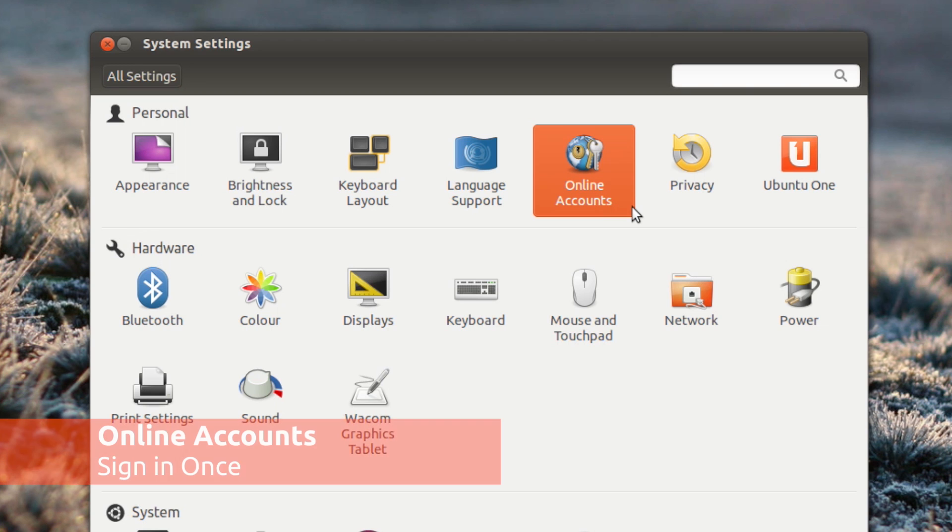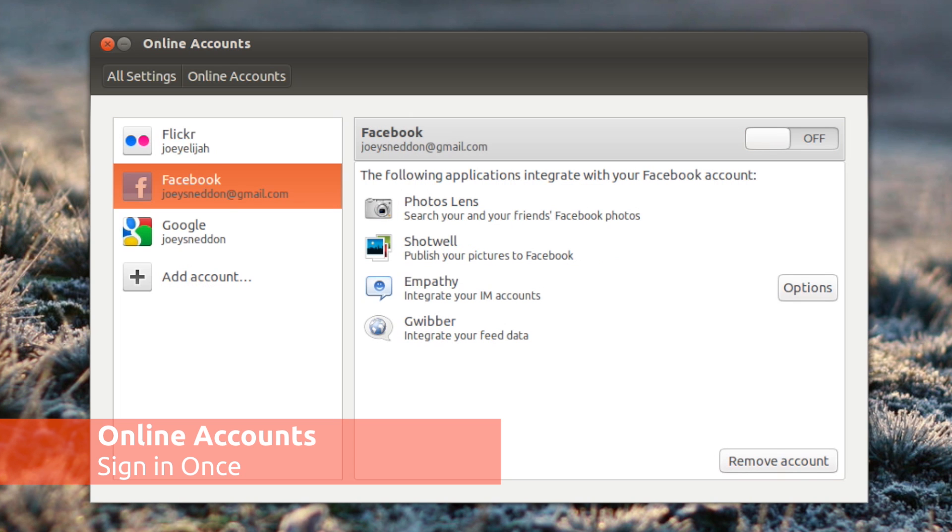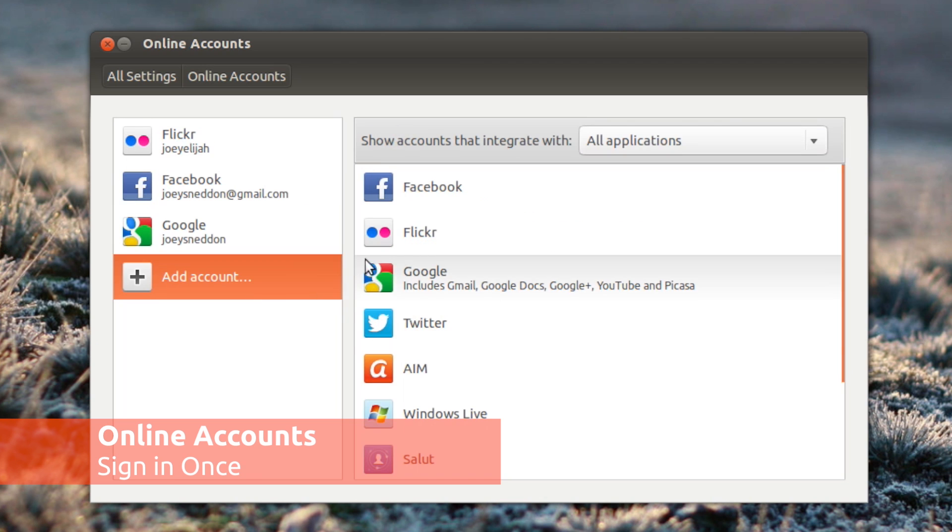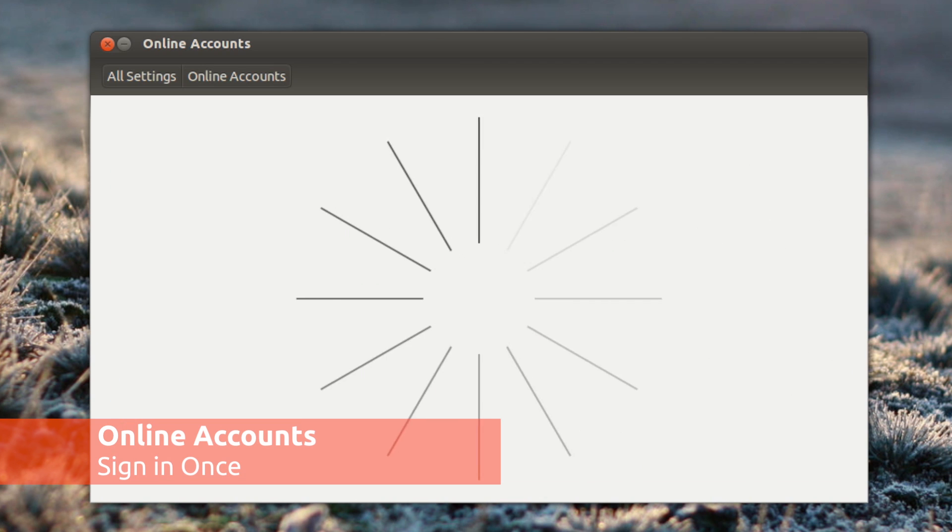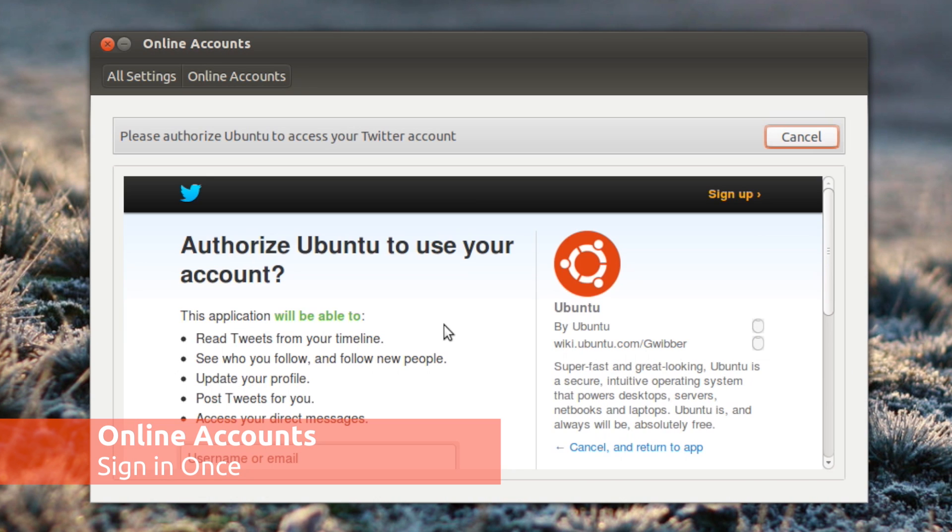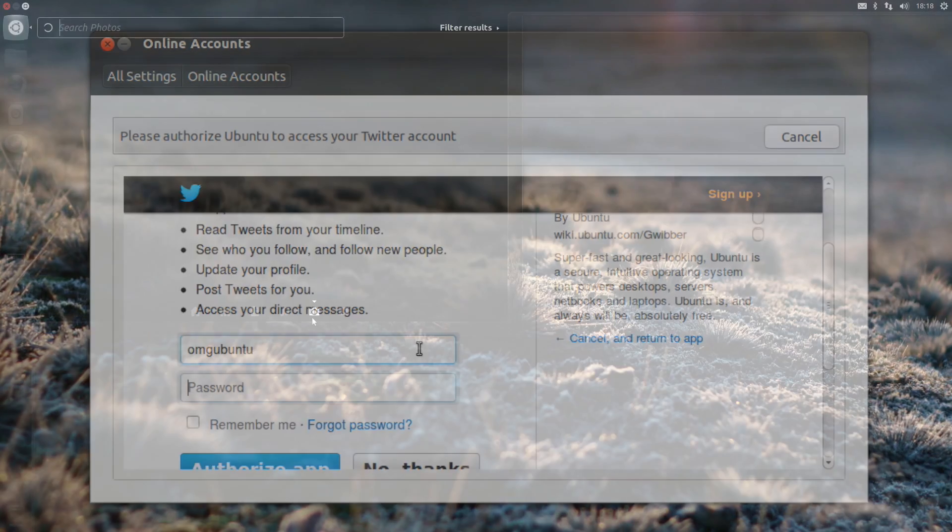This beta also sees the introduction of online accounts. This is a central place where you add your IM and social accounts and then other applications can hook in and use the data. For example, adding Facebook to online accounts makes it available to Empathy, Shotwell as well as Gwibber.